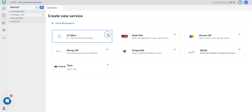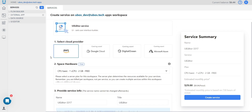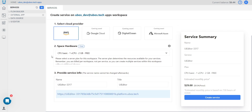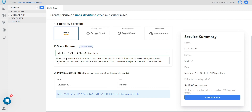Let's create first a UI editor. On this page you will see which type of service you are creating. You have the ability to select a cloud provider and choose your space hardware for your needs. For example, I want to choose a medium server — this will be fine for me. There you can provide some service info, which depends on the service type, then let's create our first service.